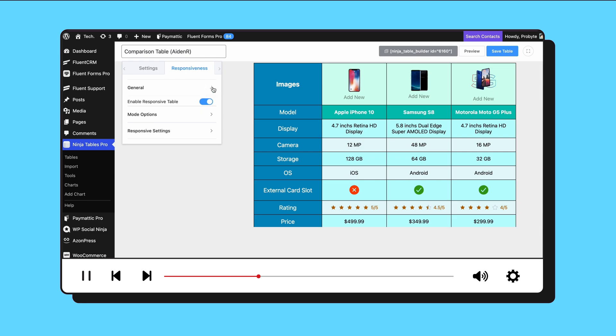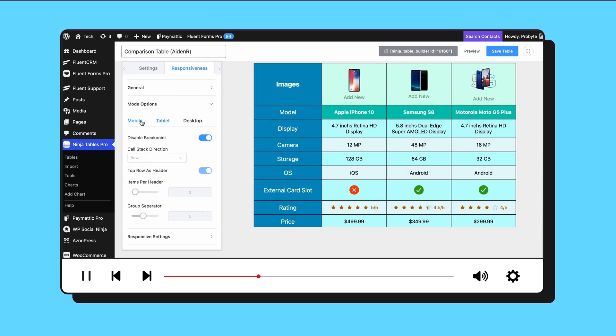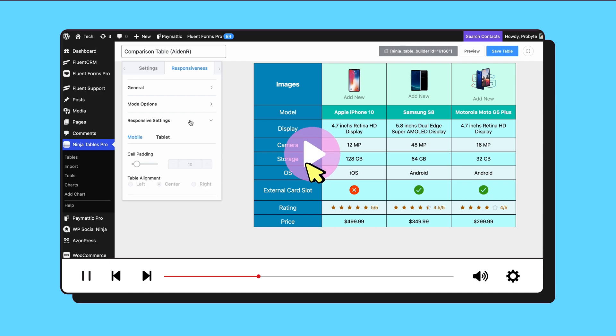With Ninja Tables, you can easily create dynamic, user-friendly tables that look great on any device.